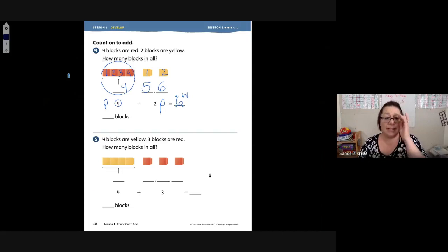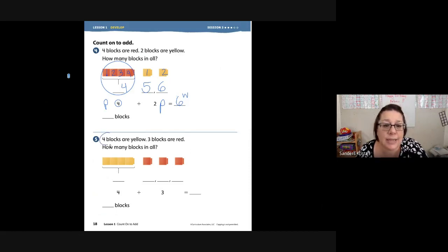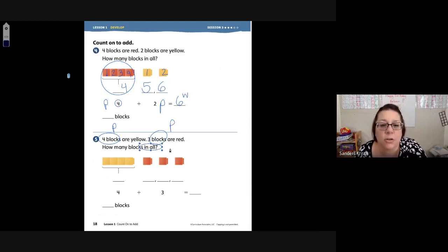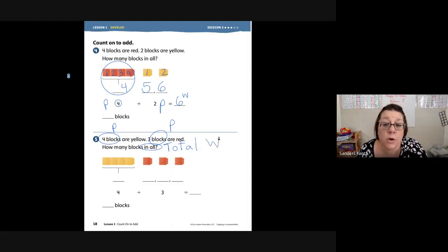Let's go down to problem number five. It says four blocks are yellow, three blocks are red. So I'm going to put my parts together. We have four blocks that are yellow — that's a part. Three blocks are red — that's another part. It says how many blocks in all. Whenever we hear 'in all,' we want to know the total.